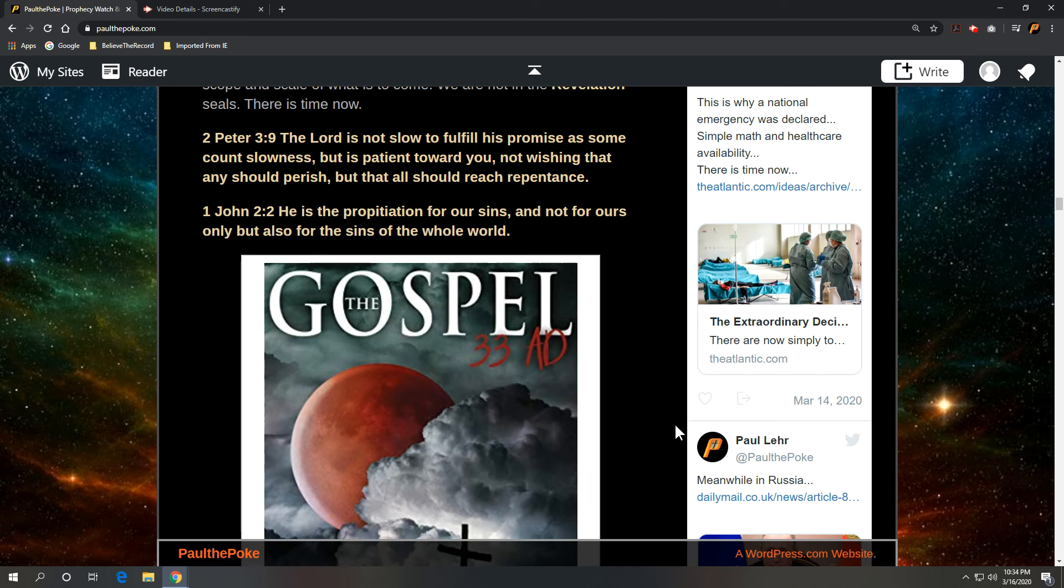Death because of sin. And it goes all the way back to the garden. It's not that complicated. But anyway, I digress. And there is an answer.